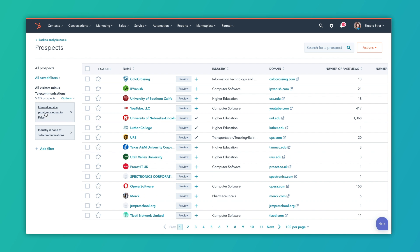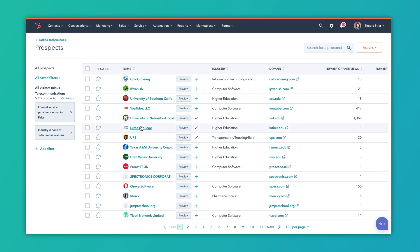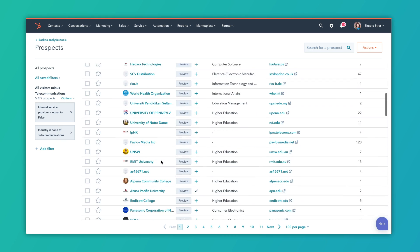I have a filter set where Internet Service Provider is equal to false, so I'm filtering out providers like Verizon, Quest, or Spectrum. I also want to filter out where the industry is telecommunications, since that's also most likely going to be an internet provider. Once I filter those out, I've got these different companies here.